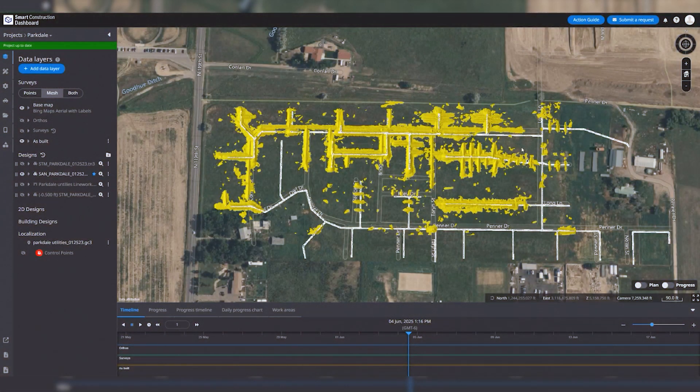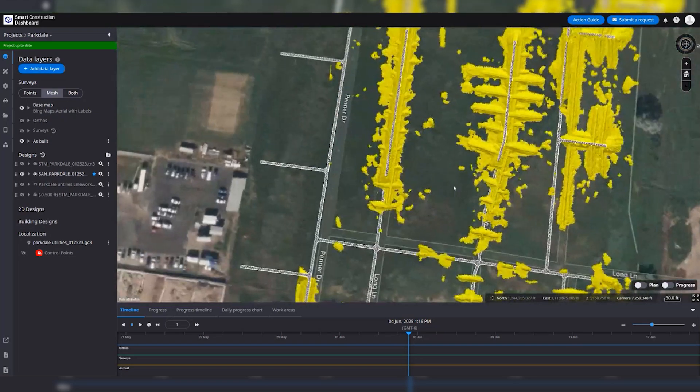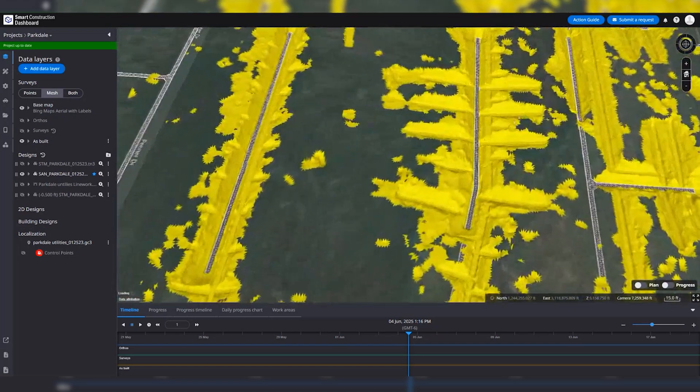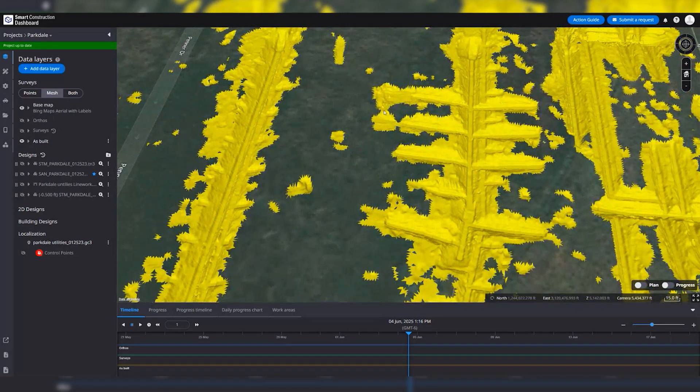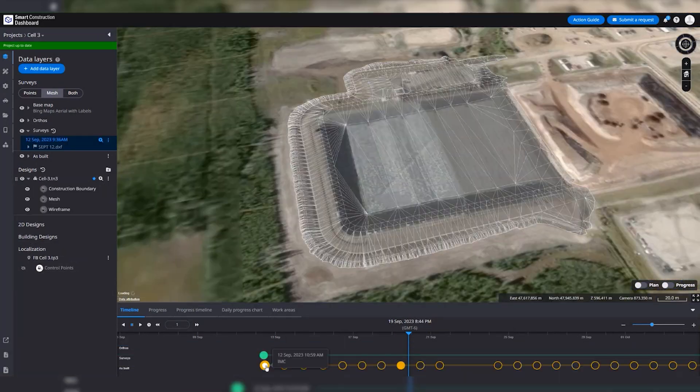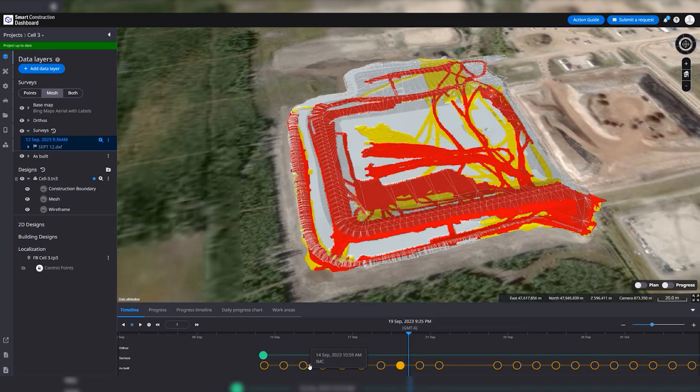Smart Construction Dashboard provides you a digital 3D twin of your site, helpful in estimating, tracking progress and communicating with stakeholders.